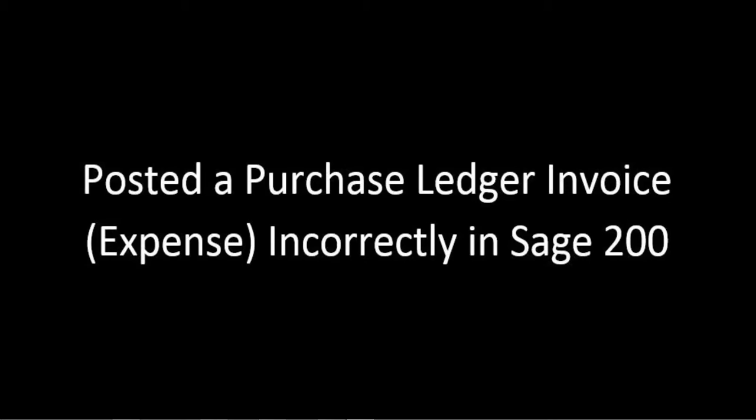Okay, so this is just a quick tutorial for the Sage 200 system, based on where we've posted a purchase ledger invoice for an expense. We've done it incorrectly, so we'd like to correct it.